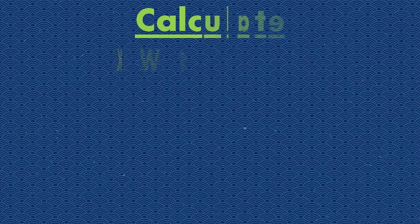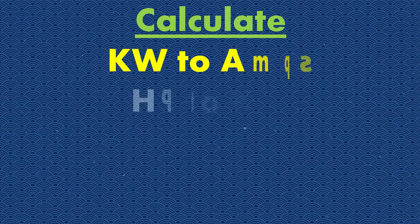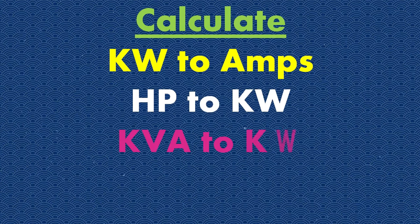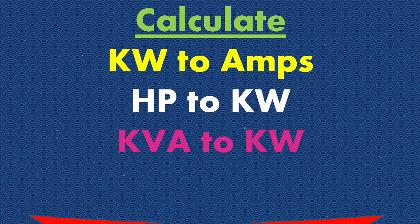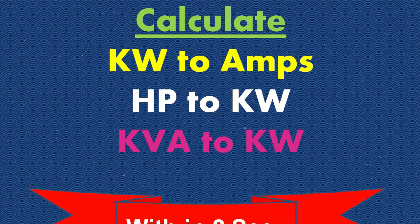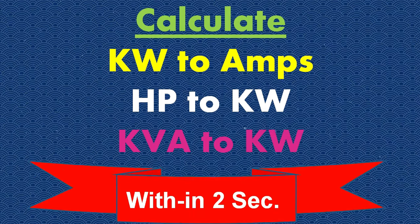Hello friends, welcome to Be A Engineer YouTube channel. Today I will show you how to calculate kilowatt to ampere, HP to kilowatt, and kVA to kilowatt within two seconds. Yes, you can calculate all these values within two seconds. Let's start with kilowatt to ampere.